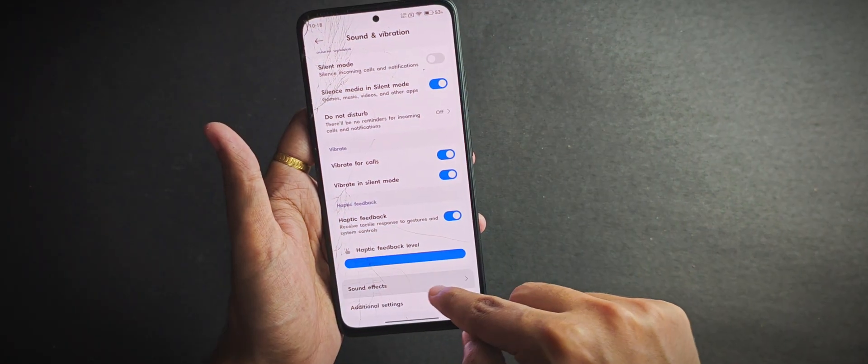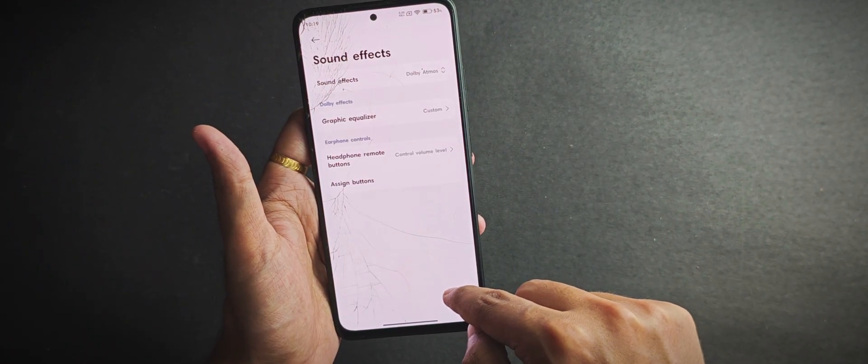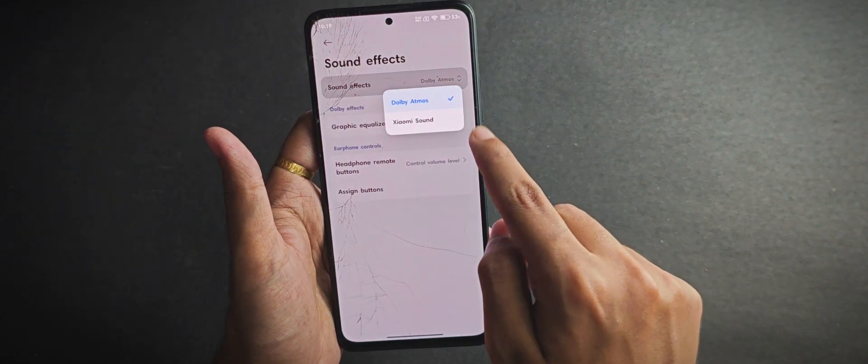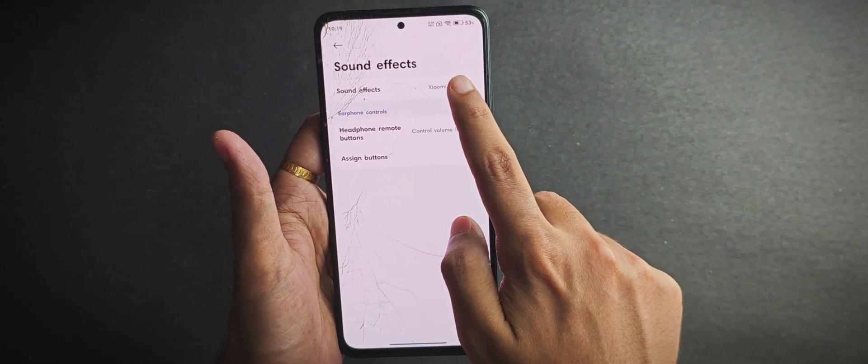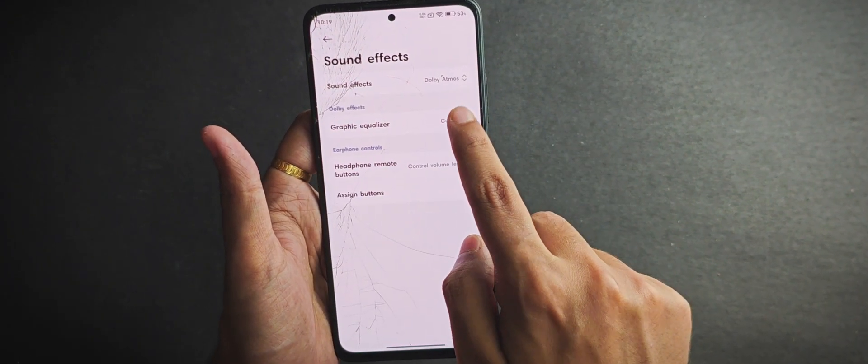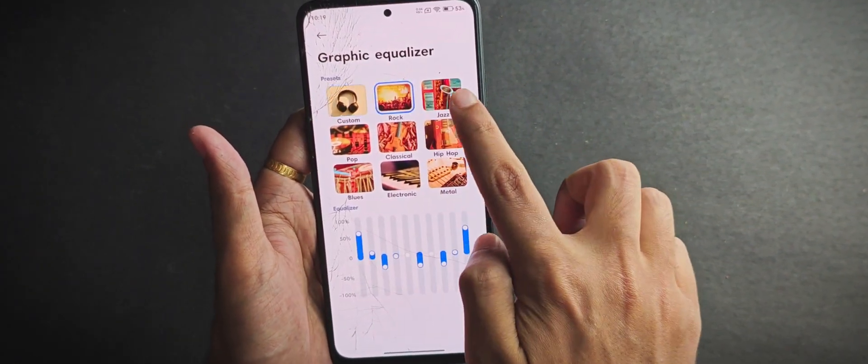In the sound and vibration section, we've got Dolby Atmos along with Xiaomi sound. Both seem to work fine just like always, and you get a couple of sound presets to choose from.